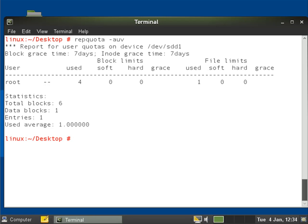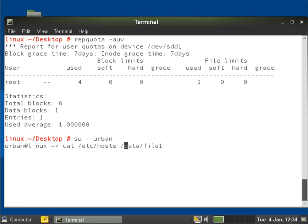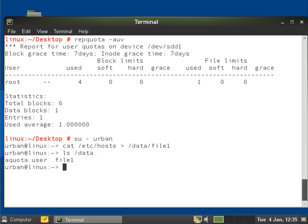So if I now swap across to my urban user, let's do su minus urban. We'll cat /etc/hosts through to data file one and of course we've got to send the output there. So ls /data, we've got the file one in there. Exit back.